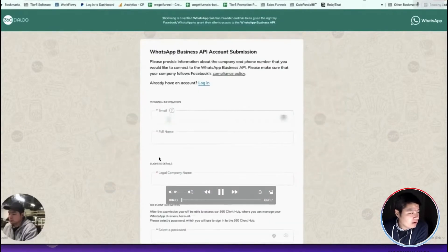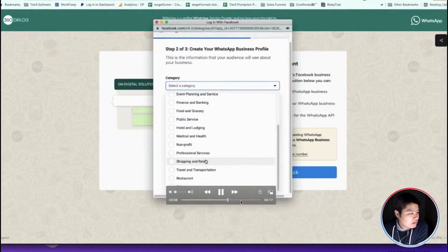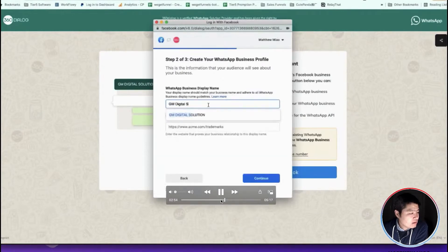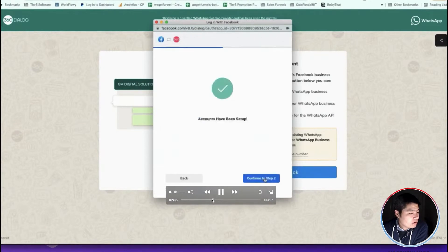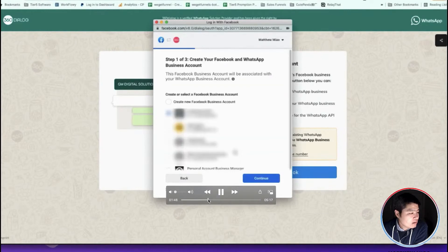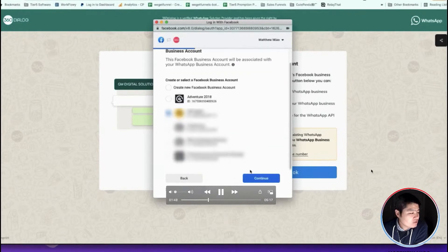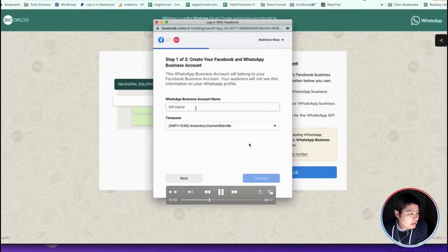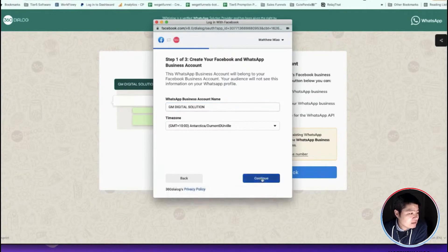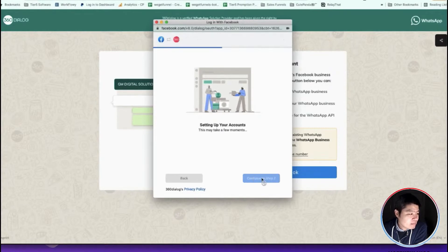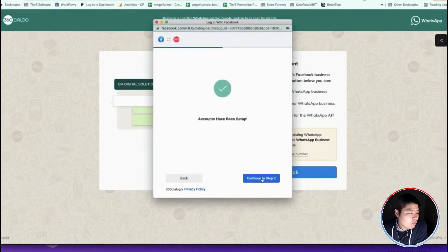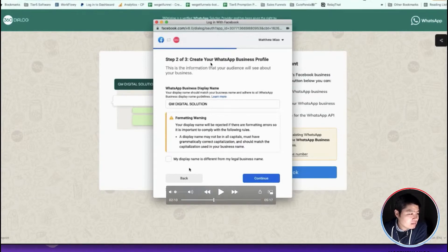You need to select the Google business manager, and here you need to make sure that the name, the business name, the WhatsApp business account name is the same with your legal business name. Then wait—your account is already set up.